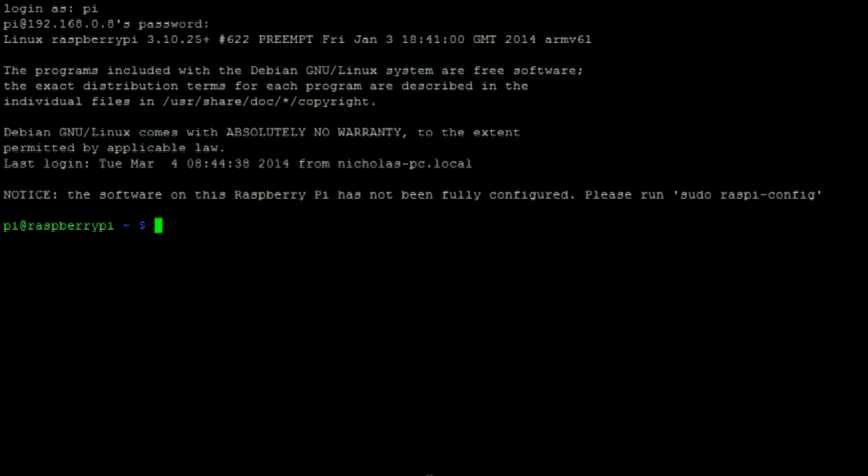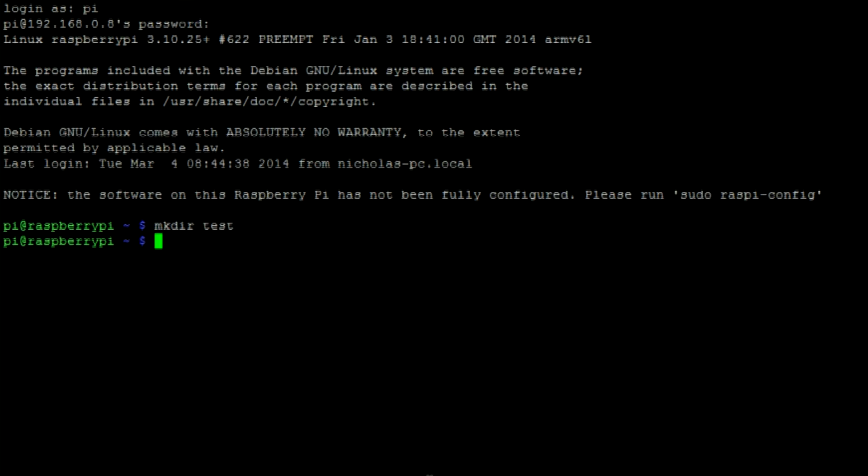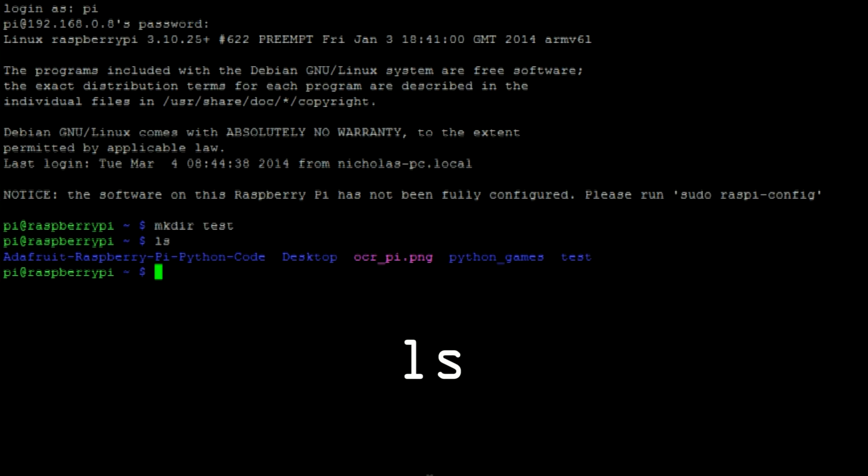We can use this command to make directories. To use it enter mkdir and the name of the directory that you would like to create. Now let's use the list command to view that directory. As you can see the directory test has been created.